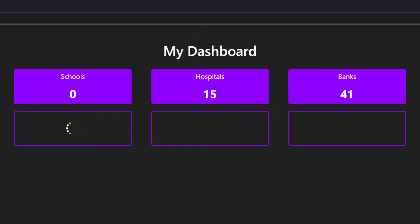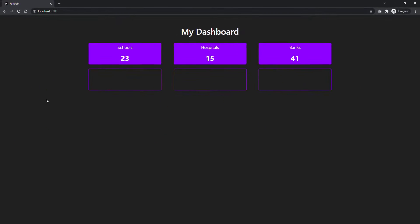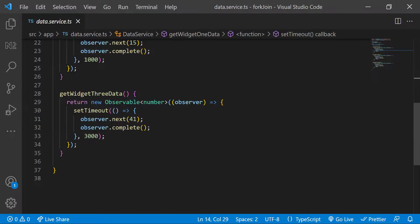That is why you can see data is showing in different time. But in some requirement, you may want to show all the data at the same time. We can use fork join for that purpose. Let me show that.